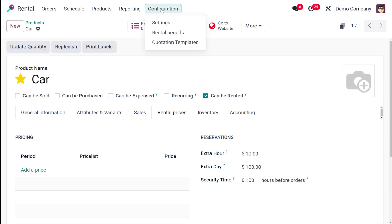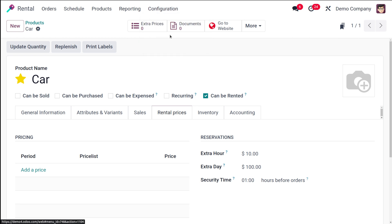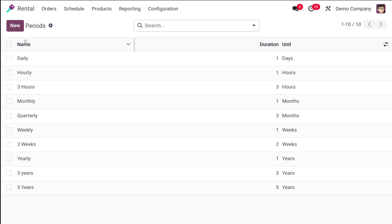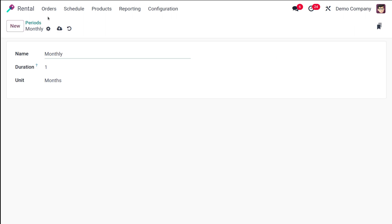Now let's go to configuration. There we have rental periods. Let's configure rental periods over there. Rental periods is simply setting a period, that is a duration. It can be a day, two days, three days, whatever it is. I'll show you how to configure rental periods.